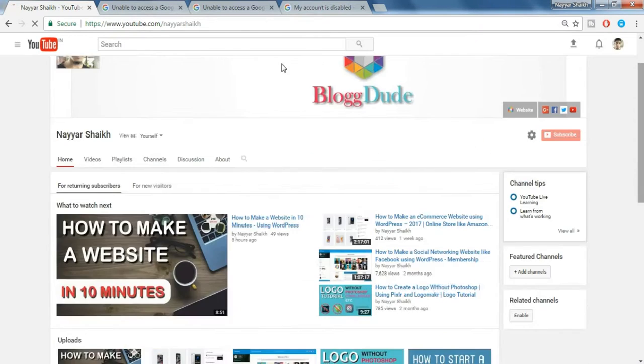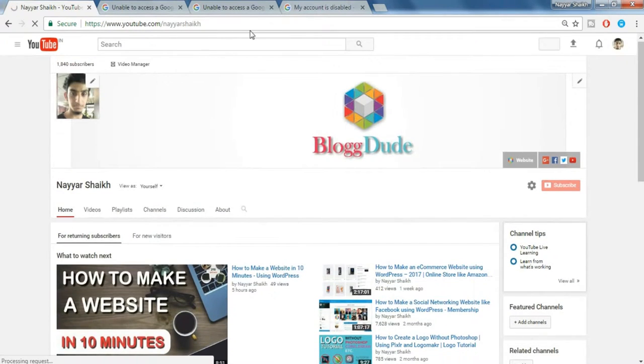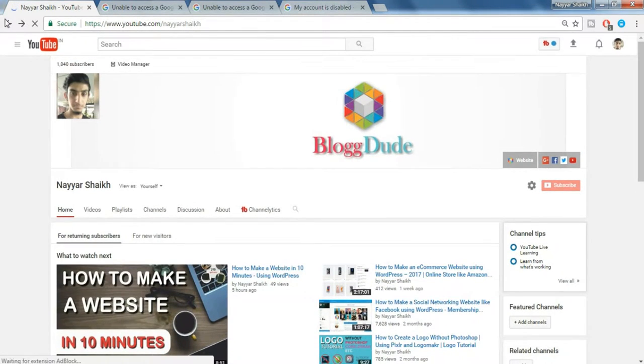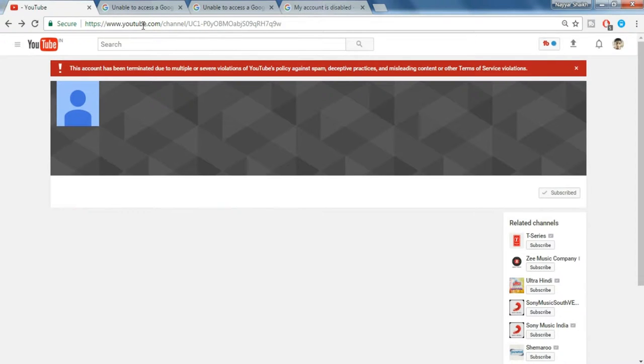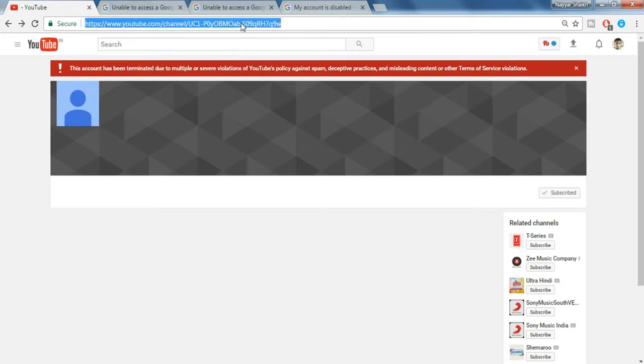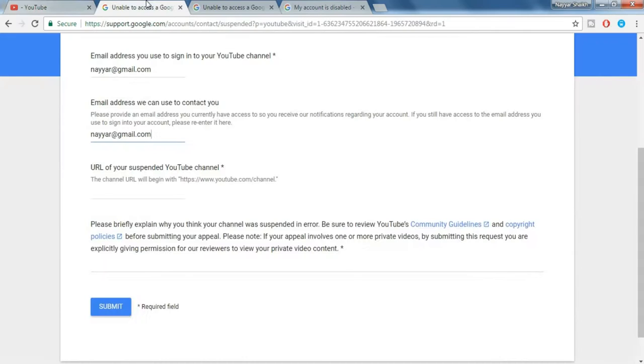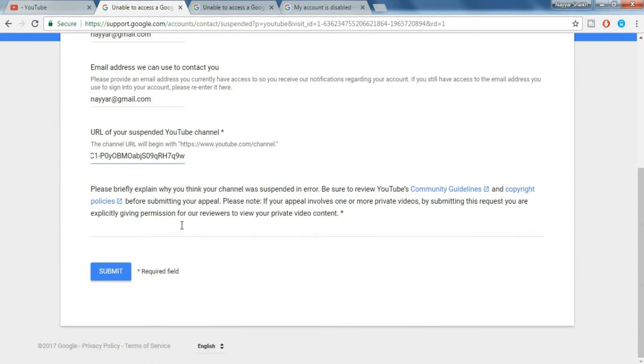Okay, so this is also a URL, but you don't have to put this URL. The URL which you have to put should look something like this: youtube.com slash channel slash the link or the ID of your channel. So just copy this thing from here and paste it over here.